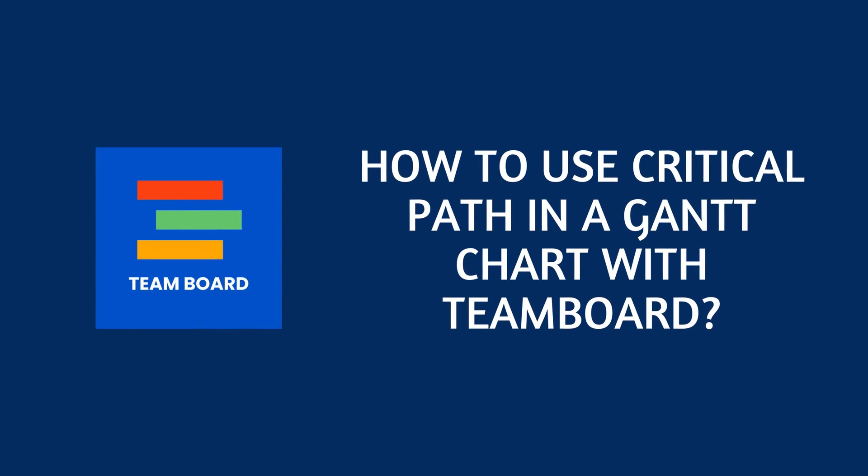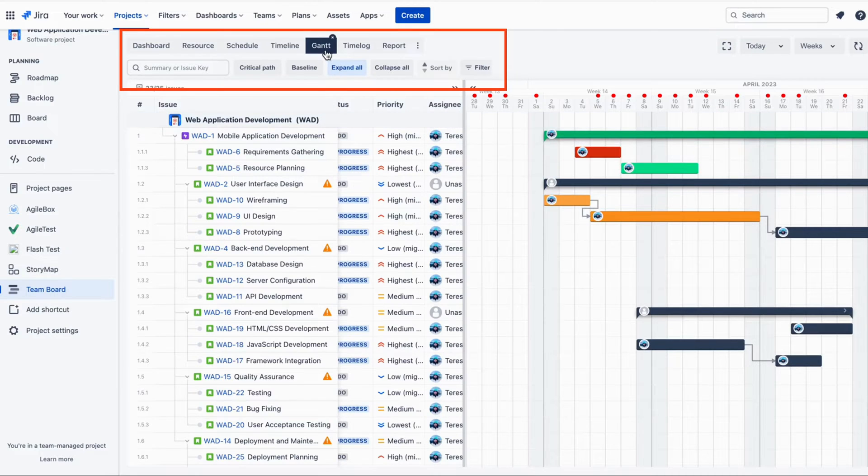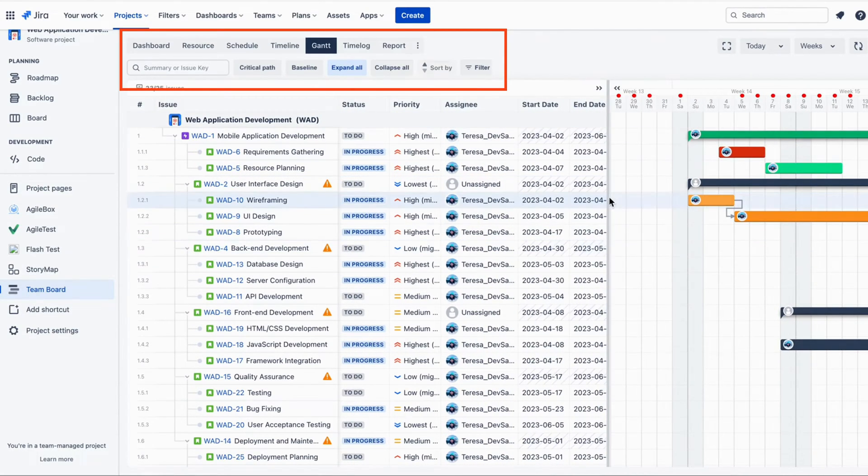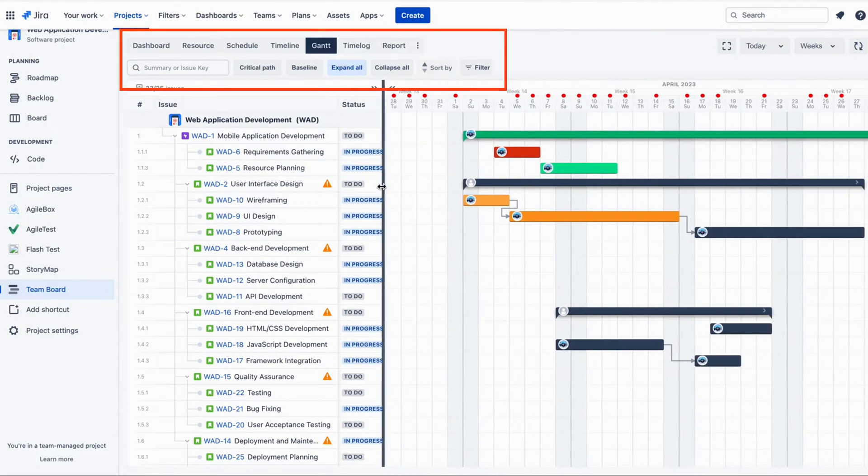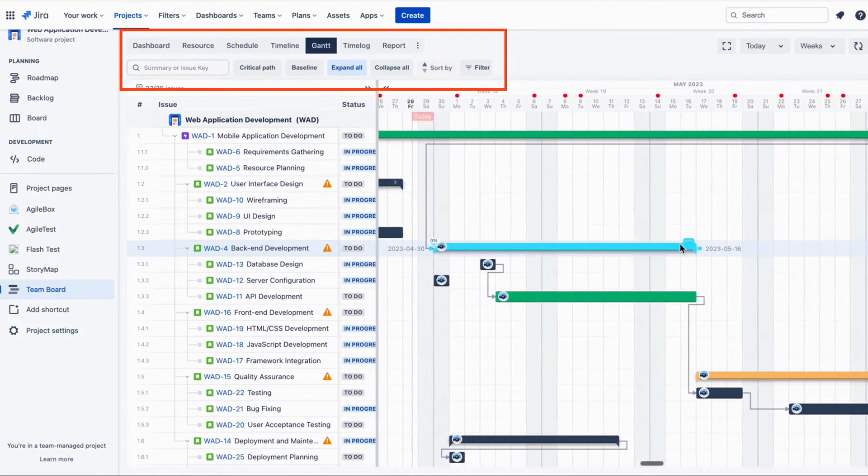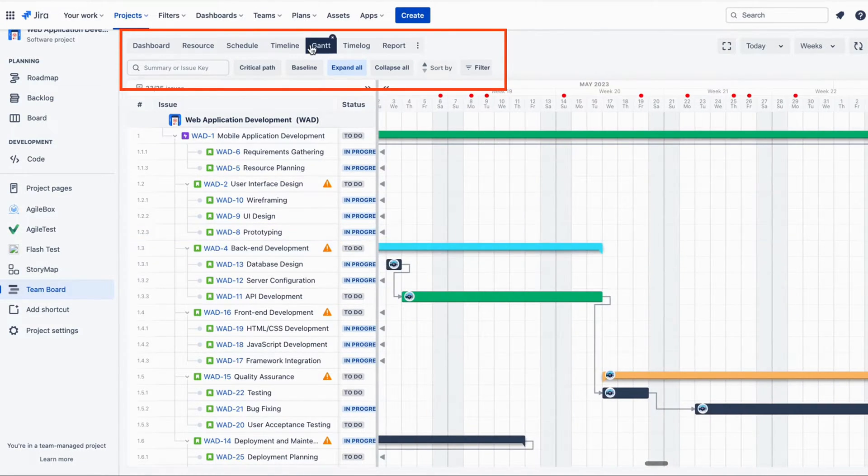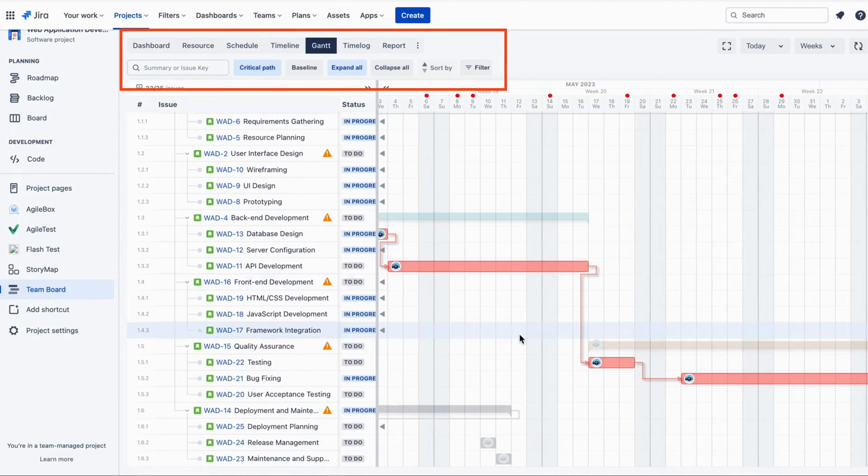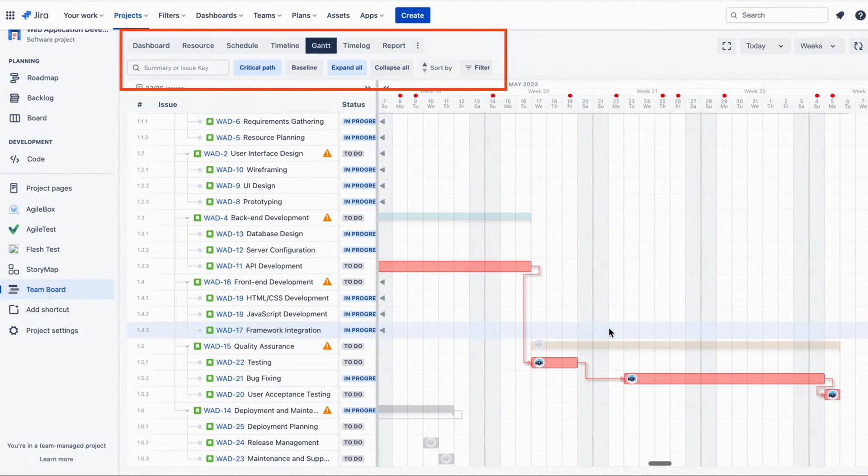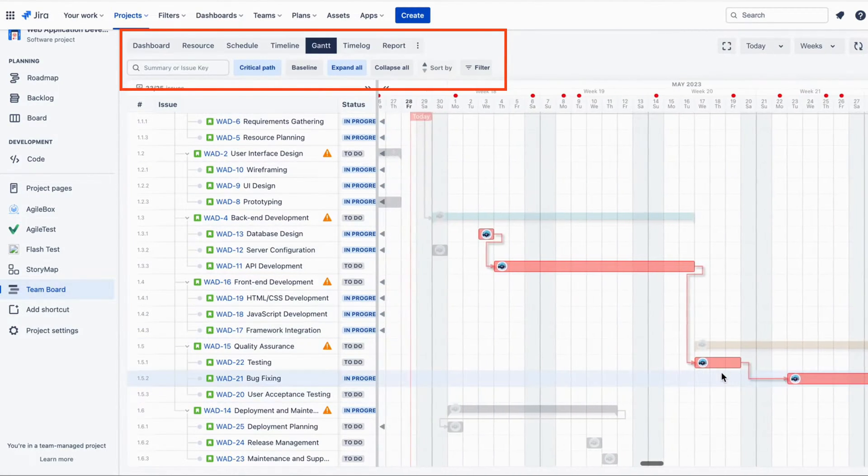How to use critical path in a Gantt chart with Team Board. To use critical path in a Gantt chart with Team Board, you first need to create a project and add all the activities, duration, and dependencies. Once you have created the Gantt chart, you can simply click on the critical path feature. With just one click, it will show you the critical path.